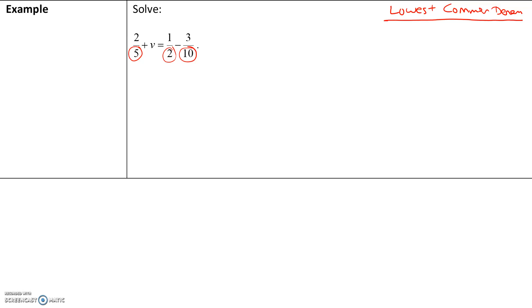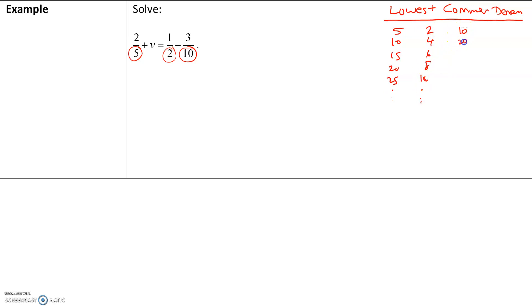Here's the easiest way to find the lowest common denominator. List out the multiples of 5: 5, 10, 15, 20, 25, etc. Multiples of 2: 2, 4, 6, 8, 10, etc. Multiples of 10: 10, 20, 30, 40, 50. The word 'lowest' means we want the smallest, and 'common' means the smallest number all three have in common — that is 10. So our lowest common denominator is 10.